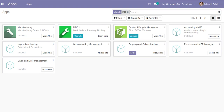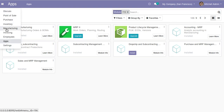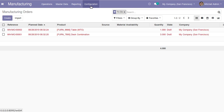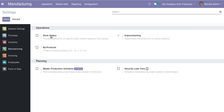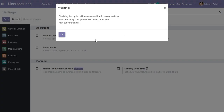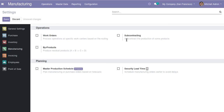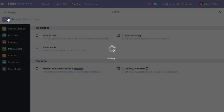From the apps menu, I'll go to the manufacturing menu and start from the settings. I'll go to configuration and then to settings. In the manufacturing settings you can see options to activate work orders, by products, subcontracting, master production schedule, and security lead time. I'll start from the basic settings and activate features one by one later.